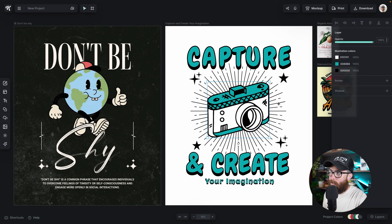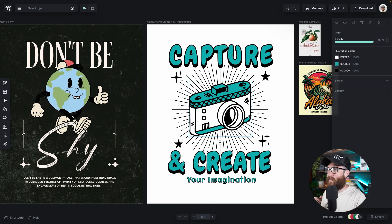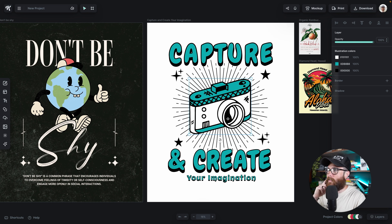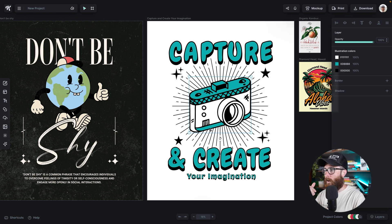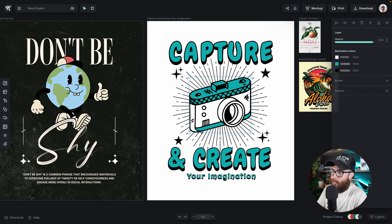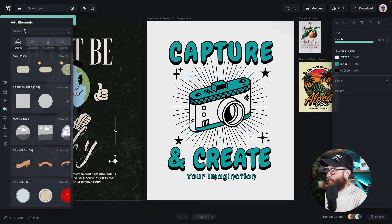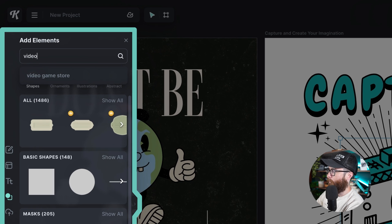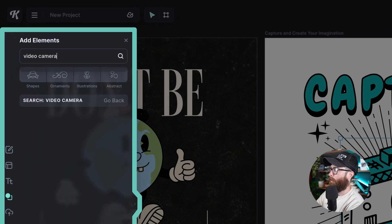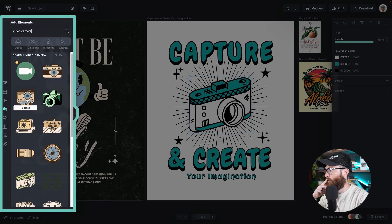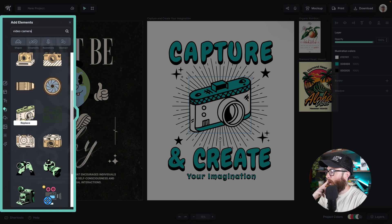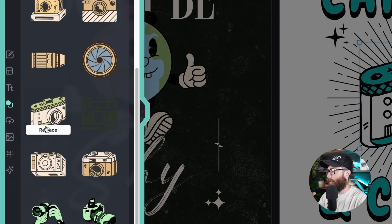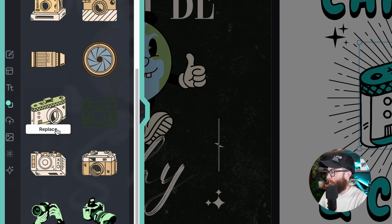Let's look at exactly what that means. In this t-shirt design or poster design, we have "Capture and Create Your Imagination." Maybe instead of this camera graphic, I want a video camera. So I can go over here into the elements, type in "video camera," and we'll see what comes up. We have some pretty cool options — we have this one which is the exact one that's there. As I hover over it, I have that replace functionality there.